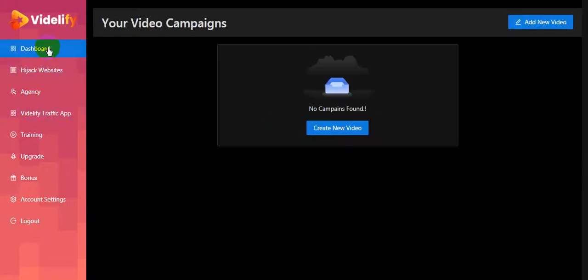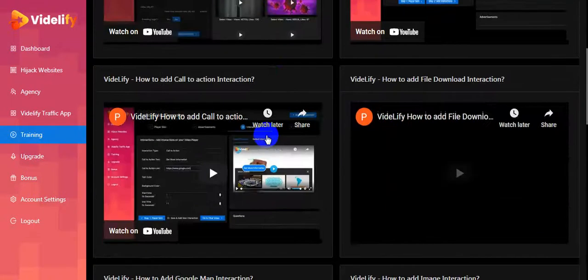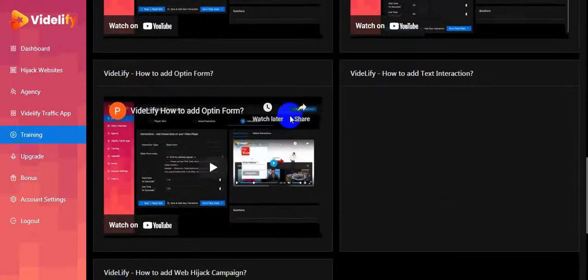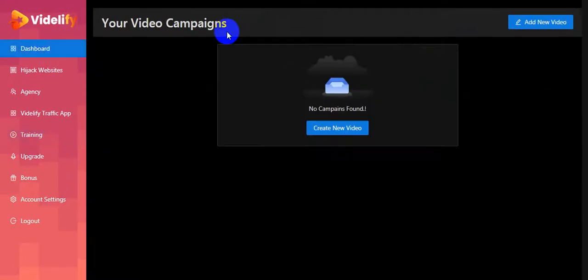This is the video hijacking system and this is the website hijacking system. I'm going to show you all the information step by step - a full demo about this software, how to exactly work this software. Inside the member studio they will teach you everything step by step how to create campaigns. There are a lot of video tutorials here.